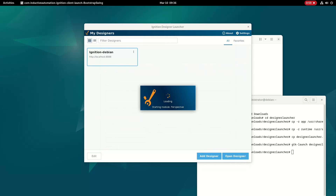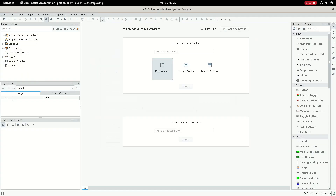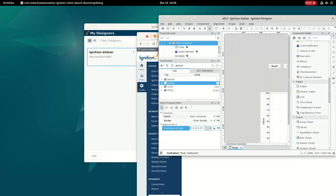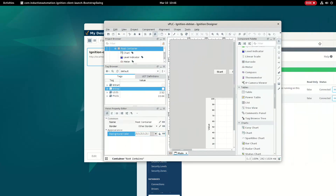Now we are in Designer mode. We can see the main window, pop-up window, and dock window. Using these we can create a screen that will connect to the virtual PLC and display data over OPC UA. This is the basic screen I've created.